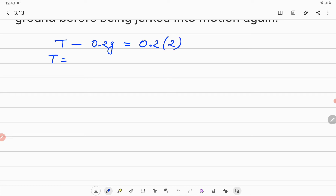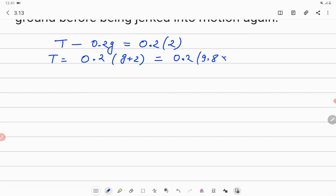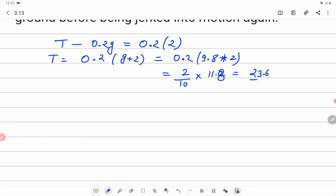Solving the equation: T = 0.2 × (g + 2) = 0.2 × (9.8 + 2) = 0.2 × 11.8 = 2.36 Newton. So the value of the tension in the rope is 2.36 Newton.